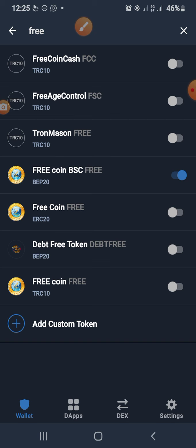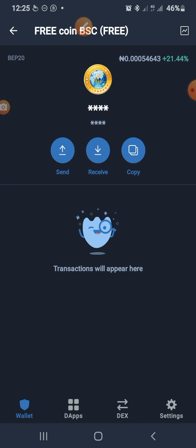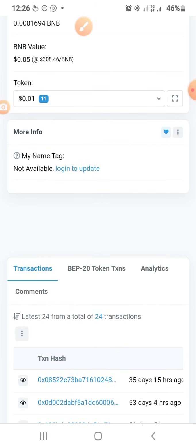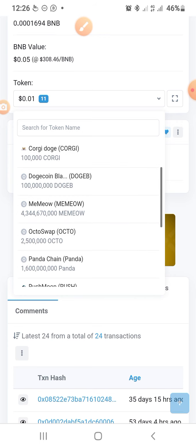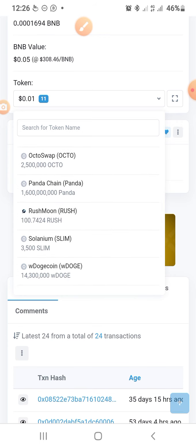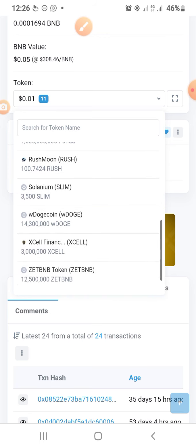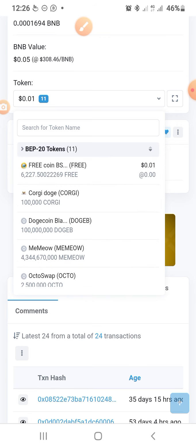We have Free Coin on ERC20, which is the Ethereum network, and TRC10, which is on the Tron blockchain — but BEP20 is the one you should activate. Once you activate it, you'll recover that wallet. For other tokens, tap the dropdown again and you'll see more — the Kogi Doge, OctoSwel, Panda Chain, Rush Moon, Solenium, W Doge, Coin Excel Finance, and many more.